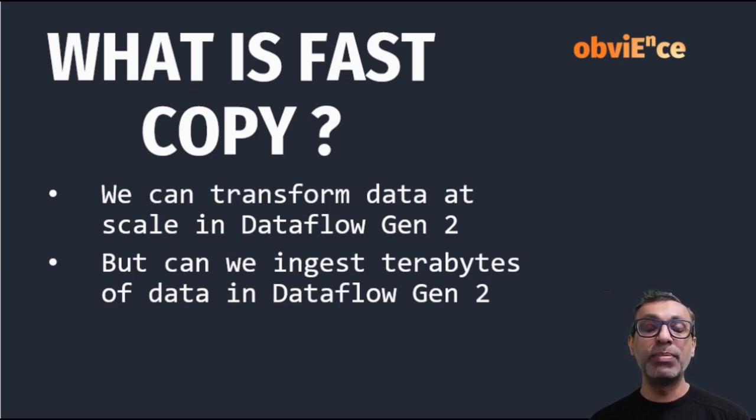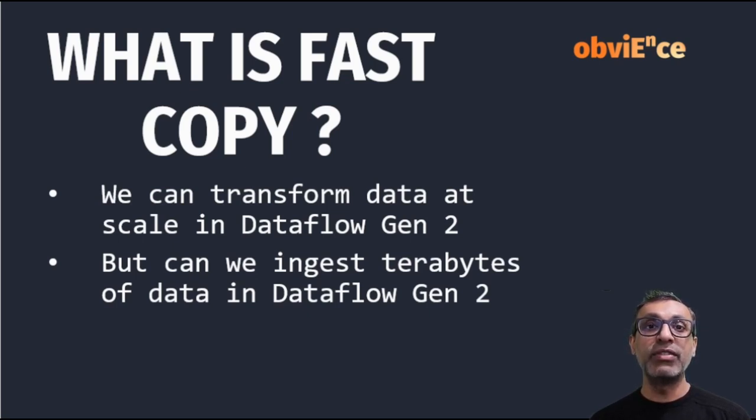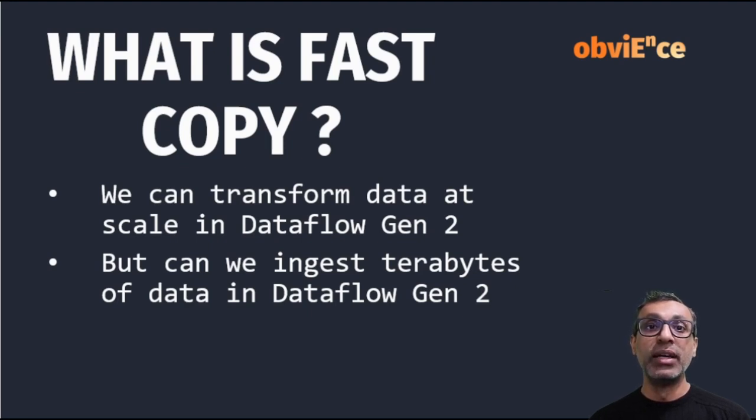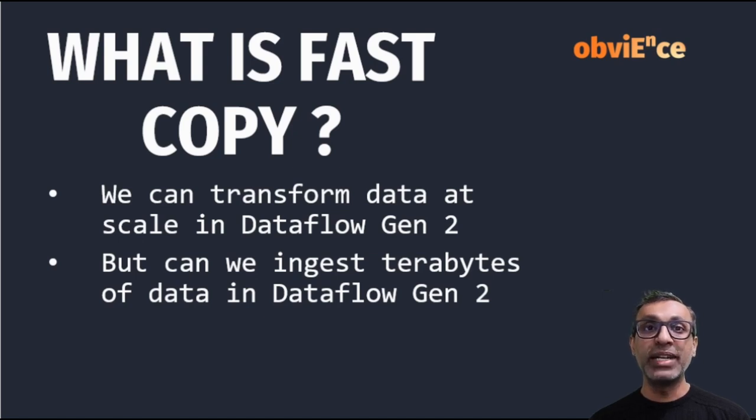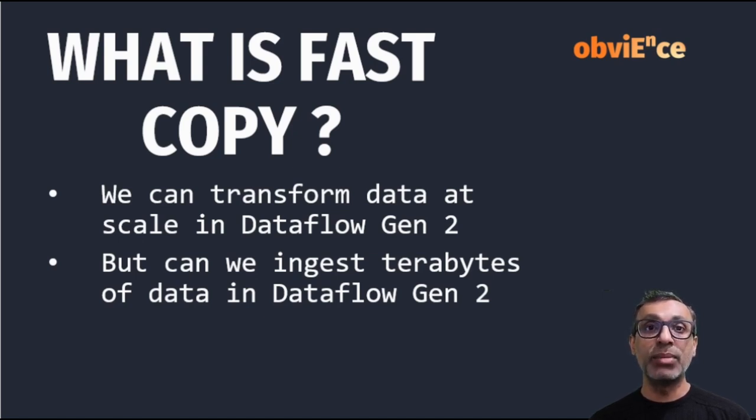Now Fast Copy is a feature that's in public preview and it's part of Dataflow Gen 2. Now with Dataflow Gen 2, we know that we can transform data at scale, that's terabytes or more of data, but before we transform data, it has to be first loaded or ingested. Now this is where Fast Copy comes into the picture.